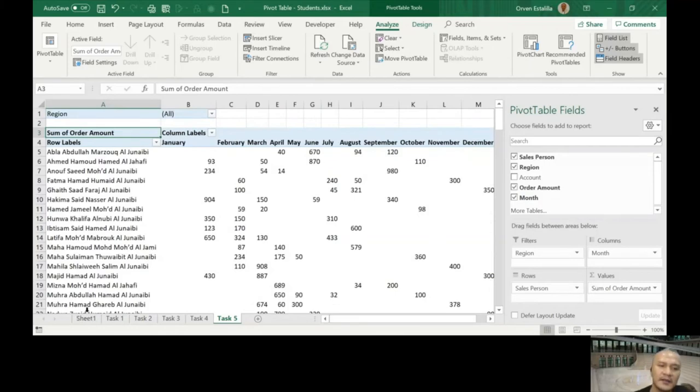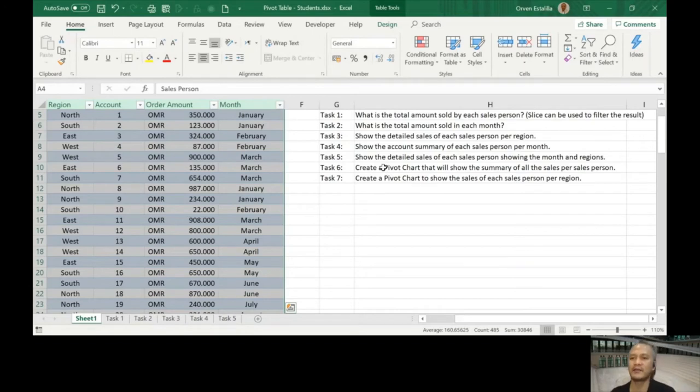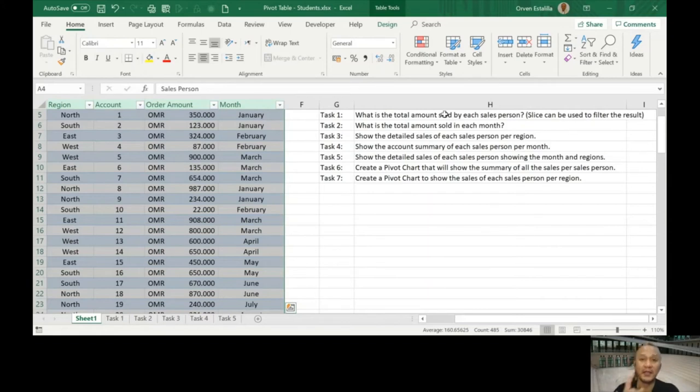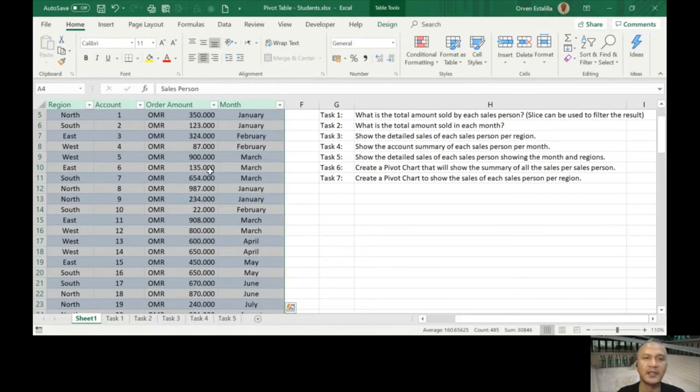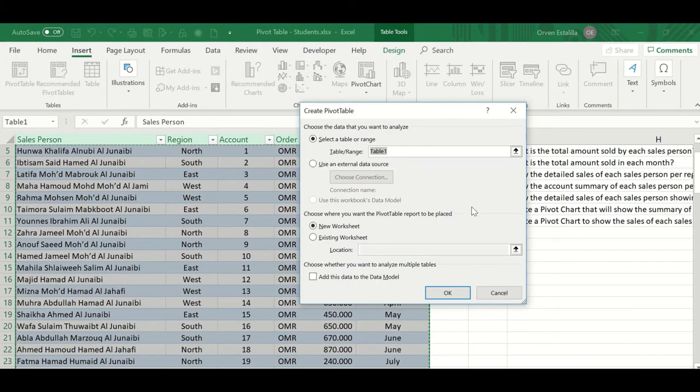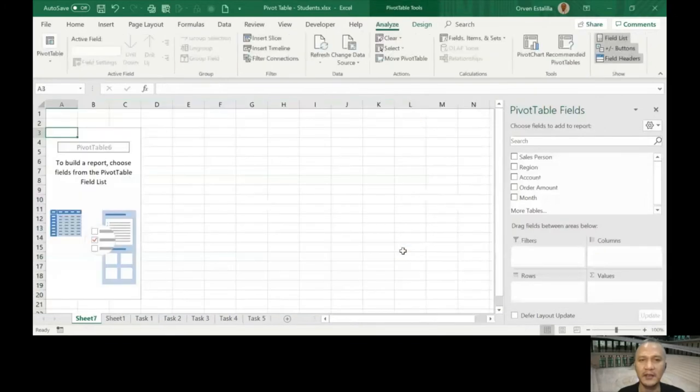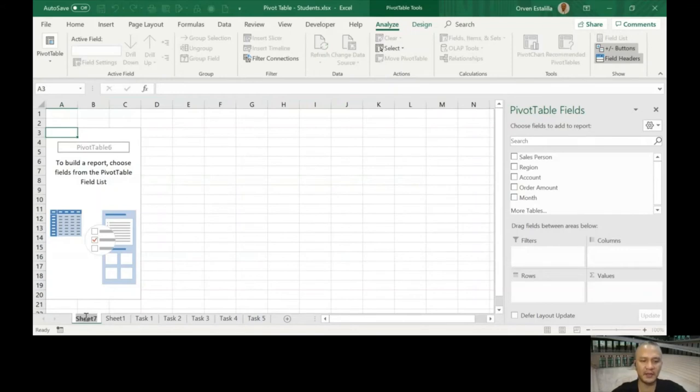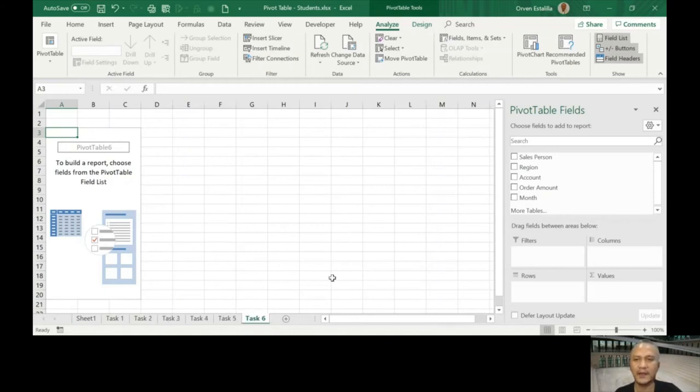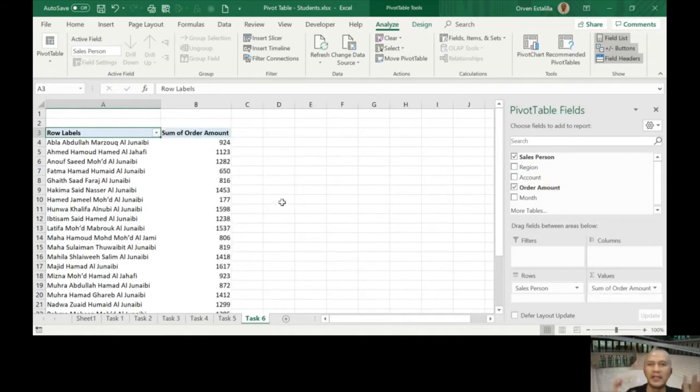Let's go to Task number 6. Create a pivot chart that will show the summary of all the sales per salesperson. So you remember Task number 1, sales amount sold but each salesperson. It's just the same but now we need to use a pivot chart. I'm going to highlight, it's already highlighted. Insert pivot table, we'll just press okay here. I'm going to name it Task number 6 and then I'm going to move it here.